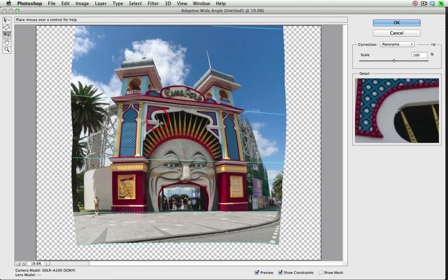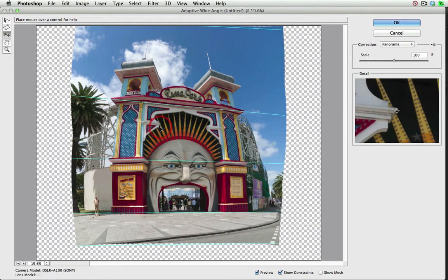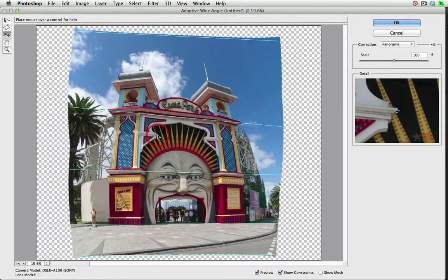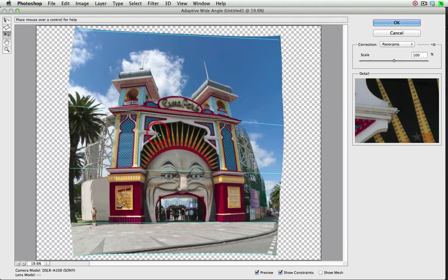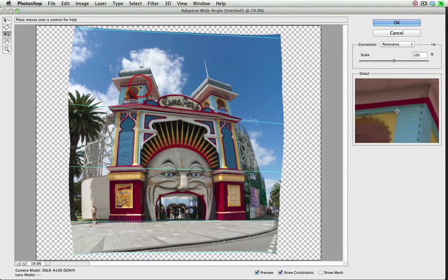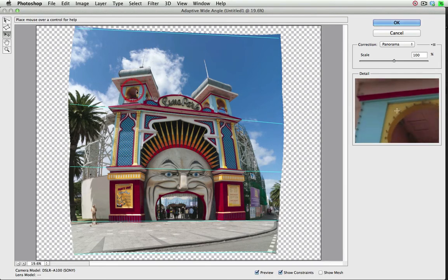And again, the Move Tool, I'll just come back and center that image. Now I've got a full correction. I'm going to have to work on the verticals.